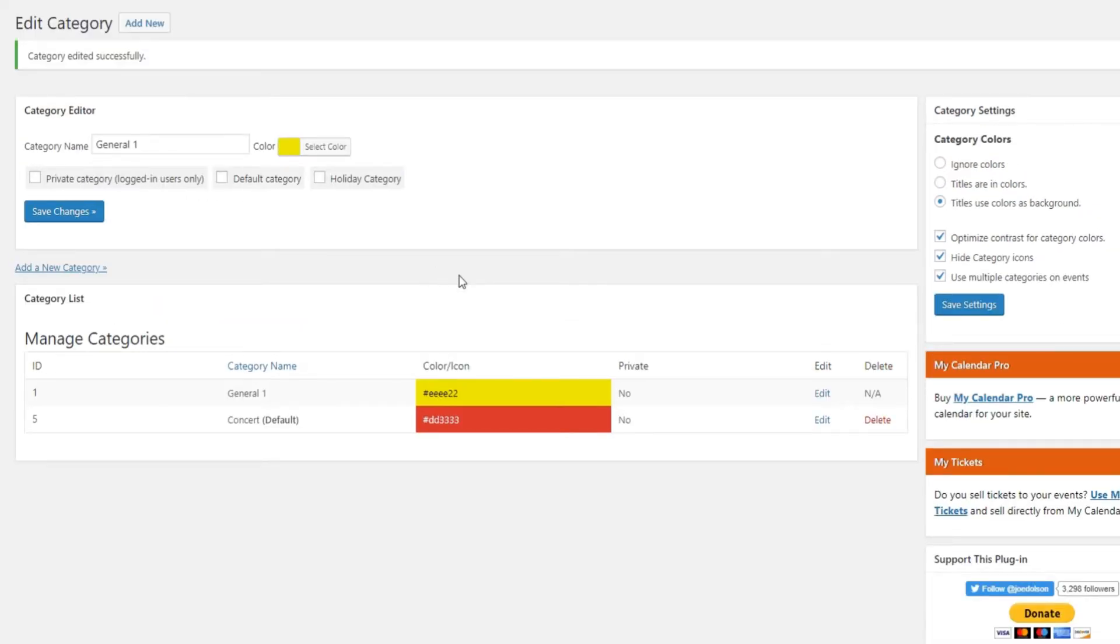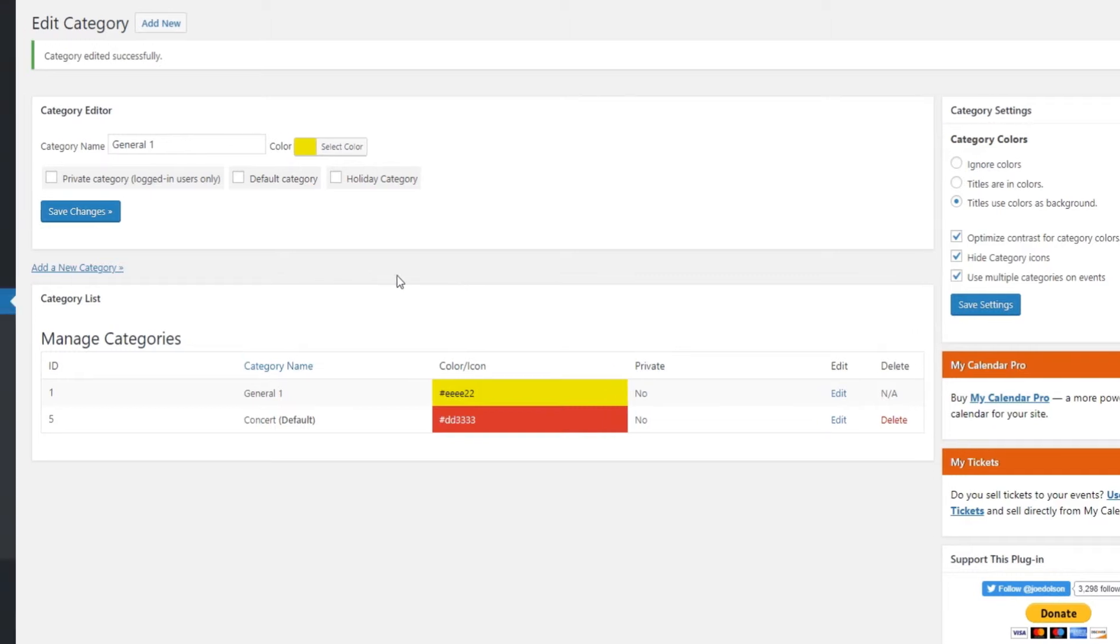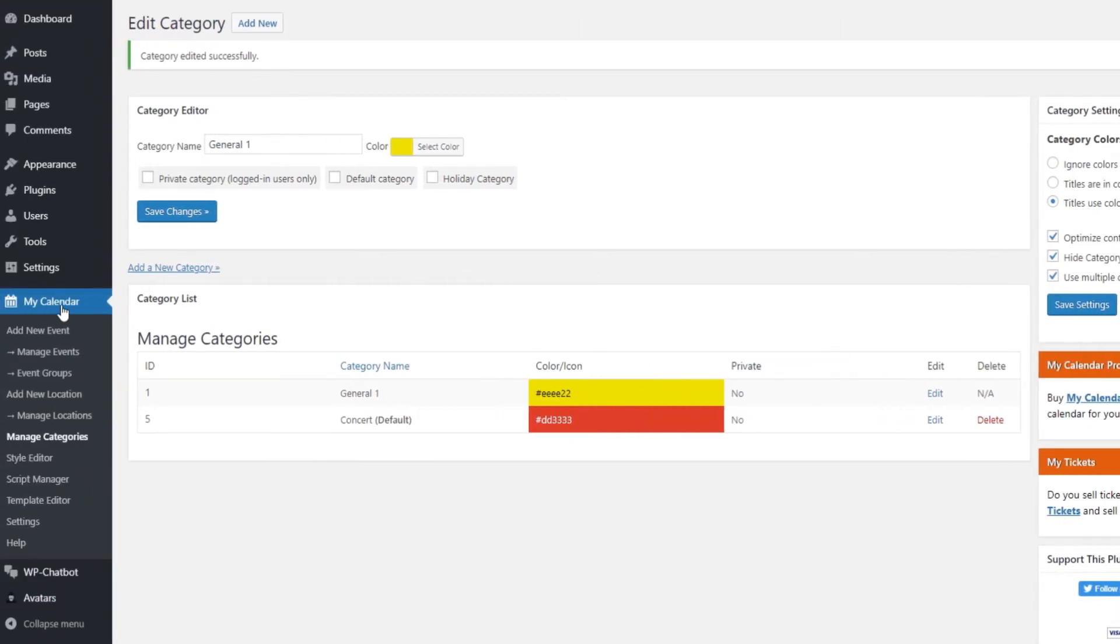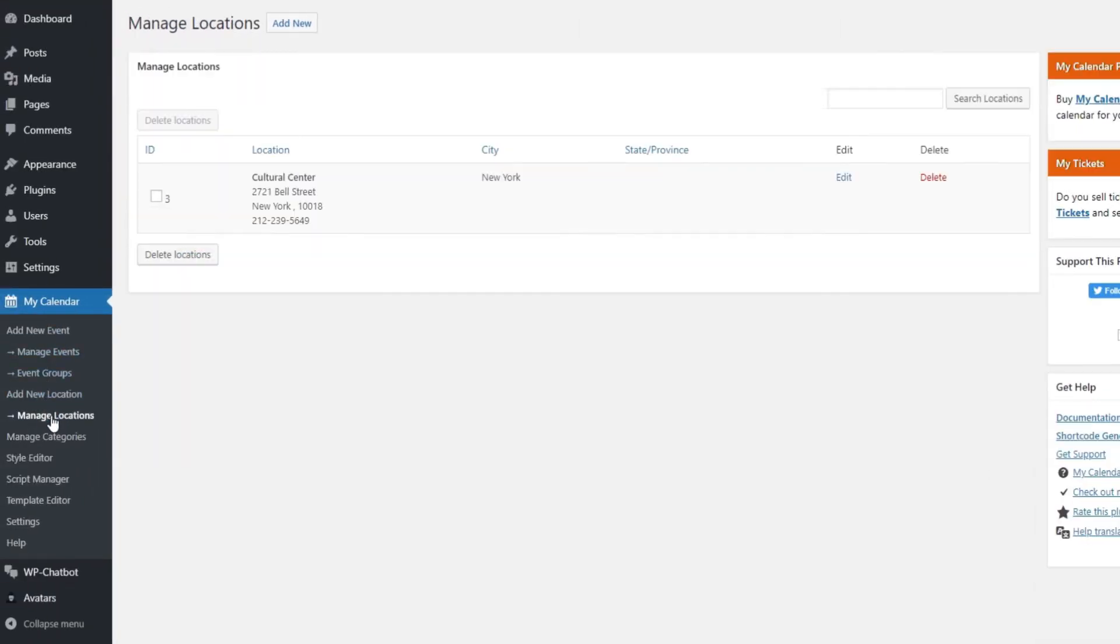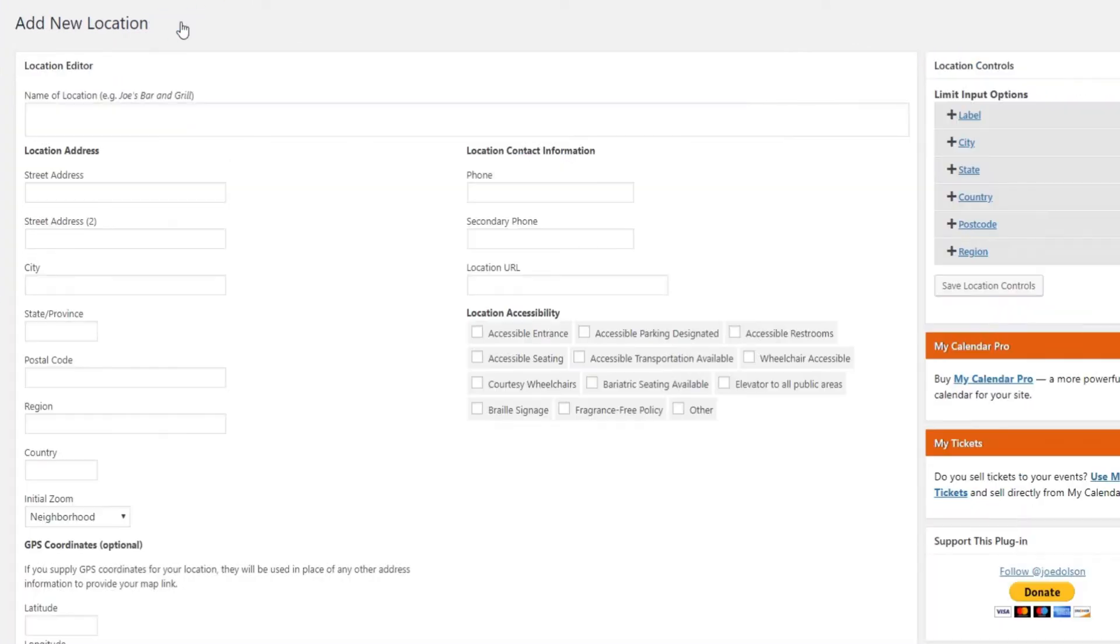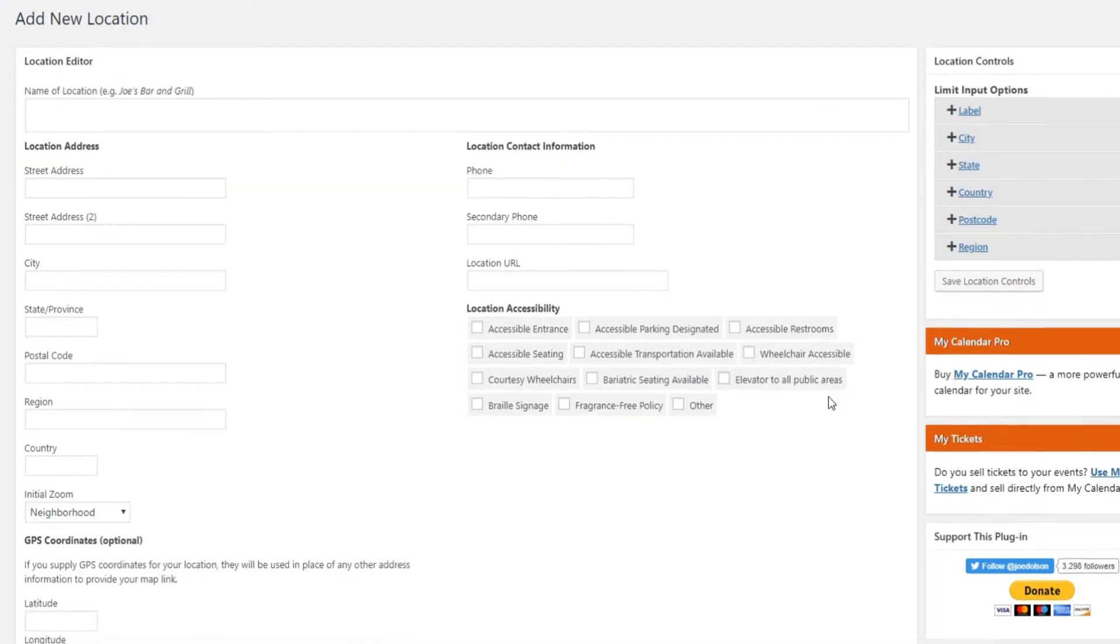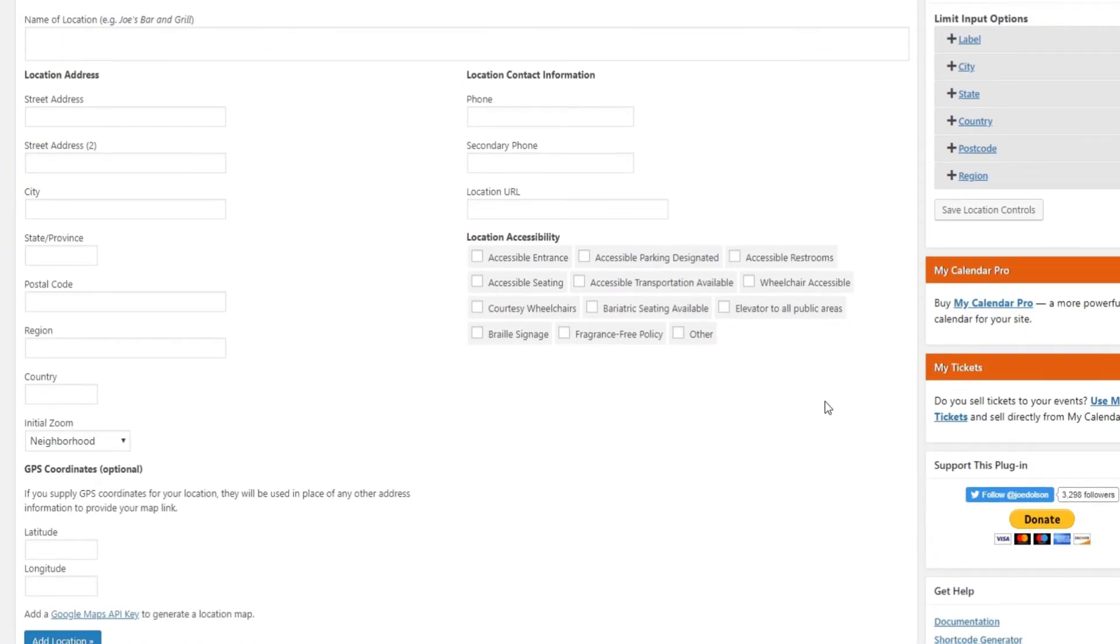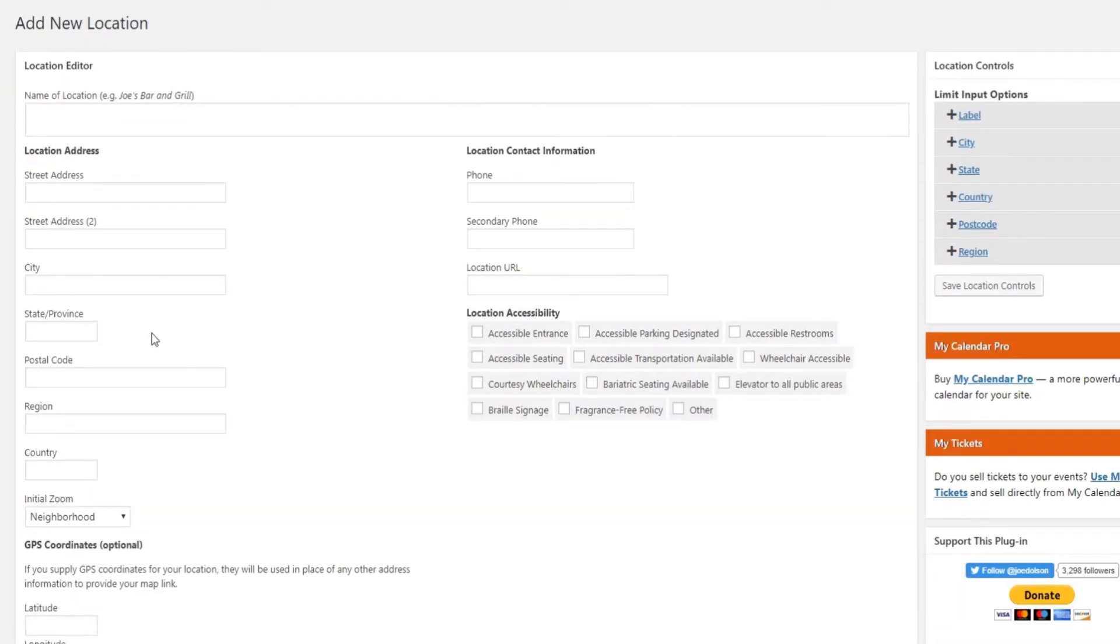As for adding the event location, we add it by entering the specific event, but before that we need to actually create a location, and then apply it onto the event. To do this, go to my calendar, click on manage location, and then on add new.